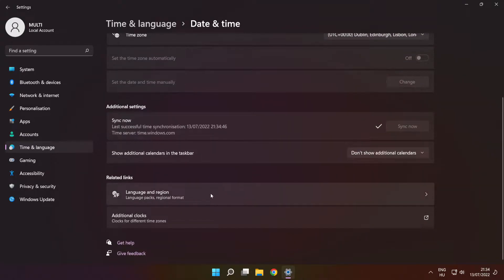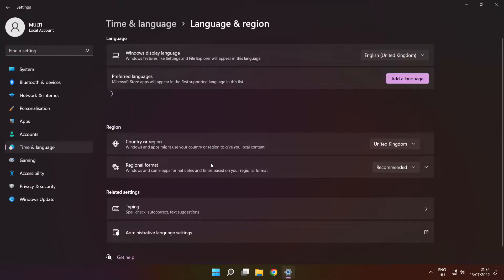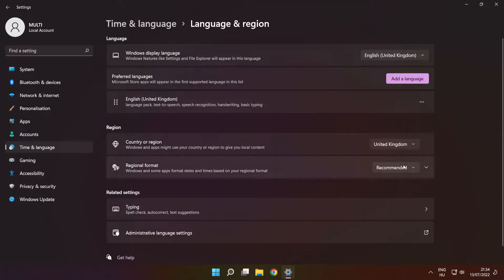Click Language and Region Settings. Set your region. Close the window.